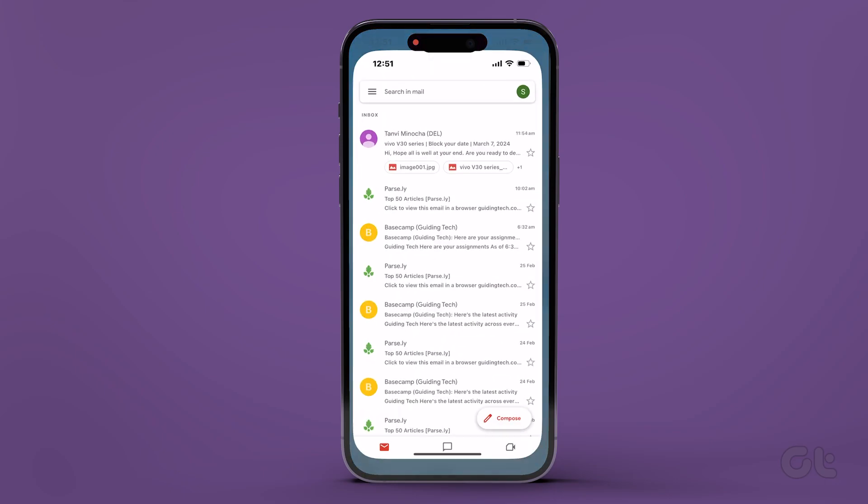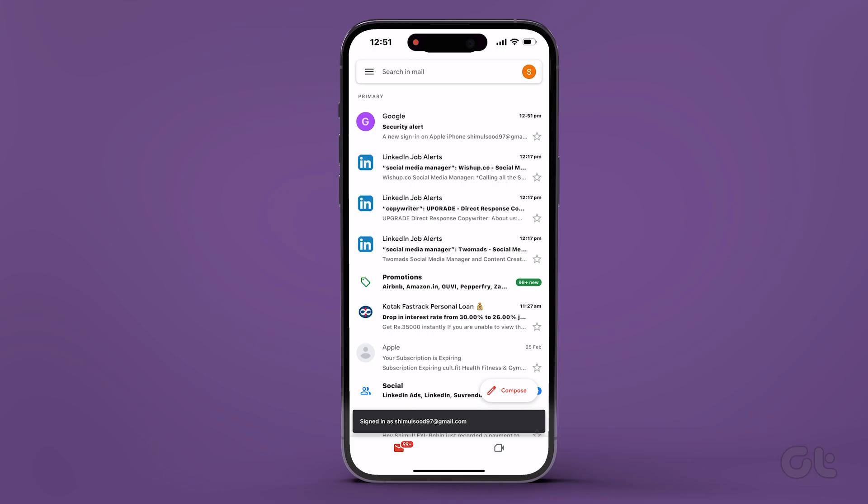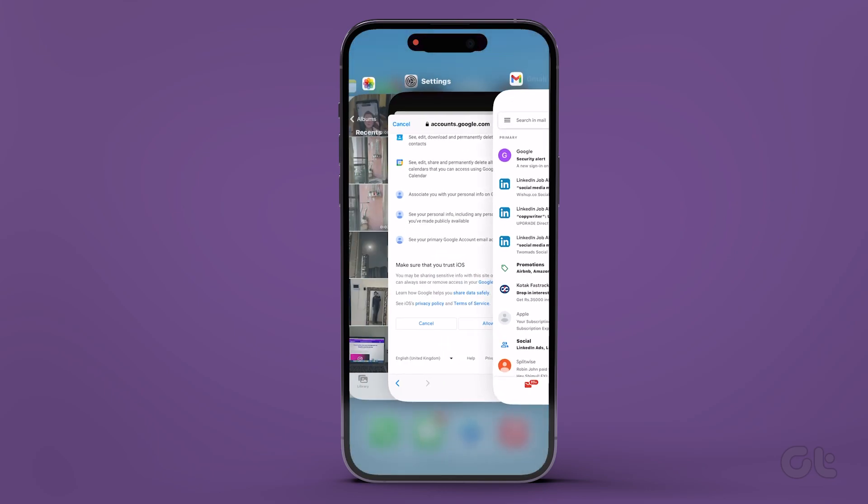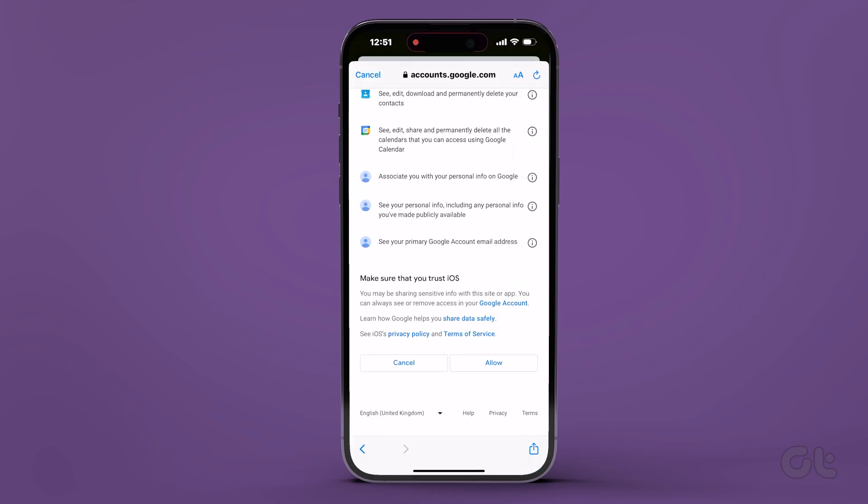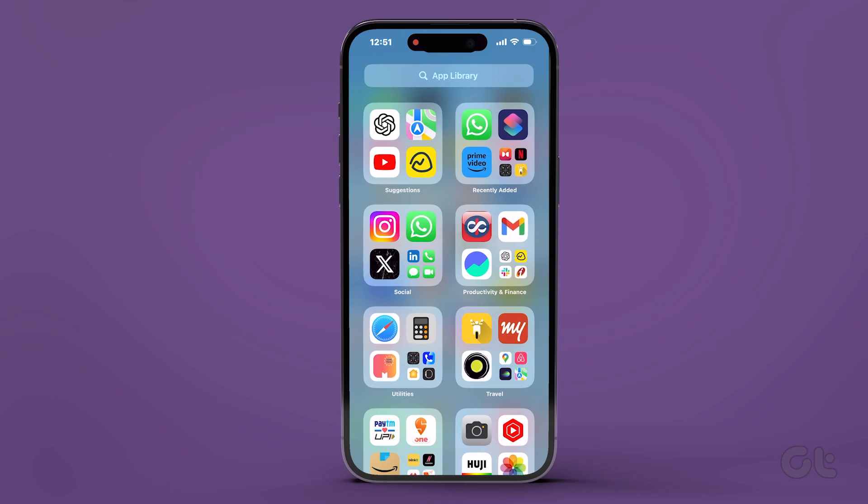Verify it by opening the Gmail app. There you have it. Now all your Gmail contacts will seamlessly sync with your iPhone.